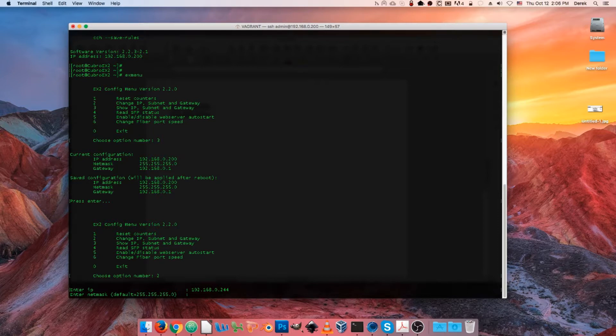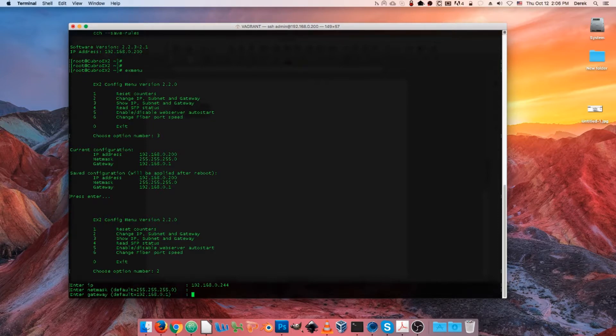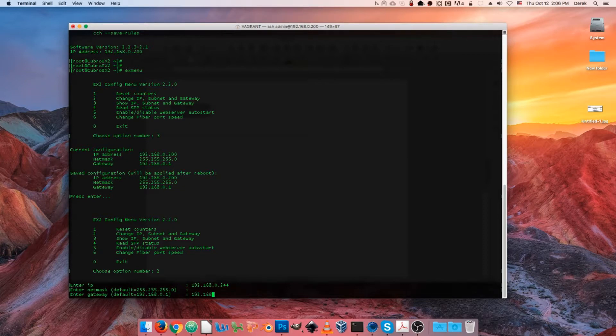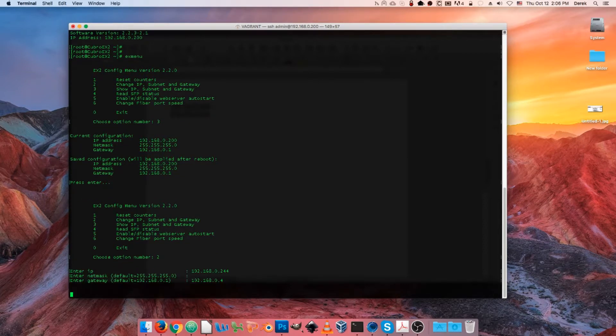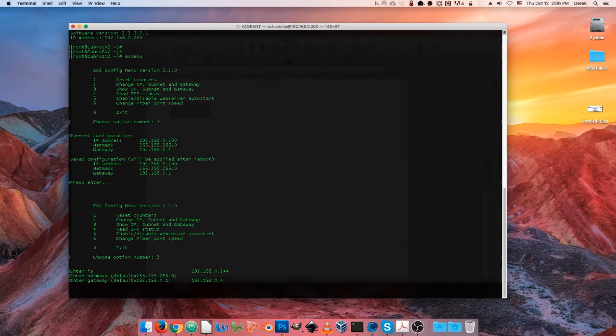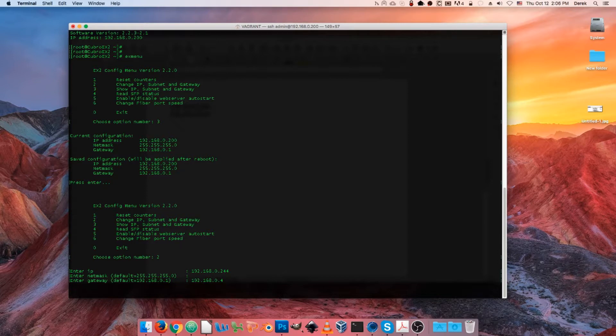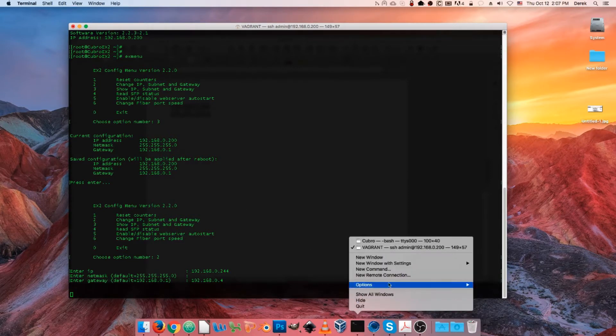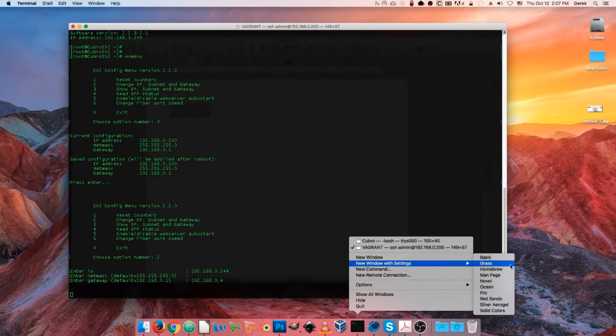We can either hit enter here to use the default value it gives us, which is a slash 24 subnet, or we can type in our own. And the same thing with the gateway - you can enter the default just by hitting enter or we can type in our own if it's different from what it offers us. Okay, upon doing that it's going to look like our screen is locked up, but of course what's happened is now that we've changed the IP address of the device we're connected to, we've killed our SSH session. So I'm just going to open up a new terminal window here.